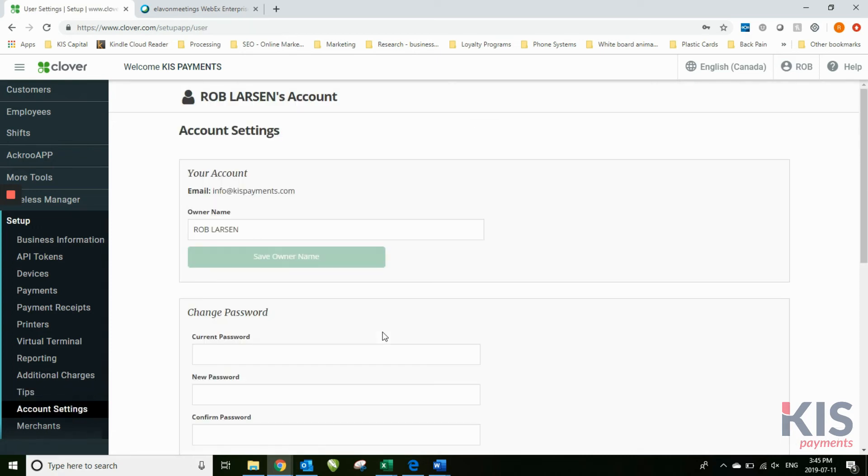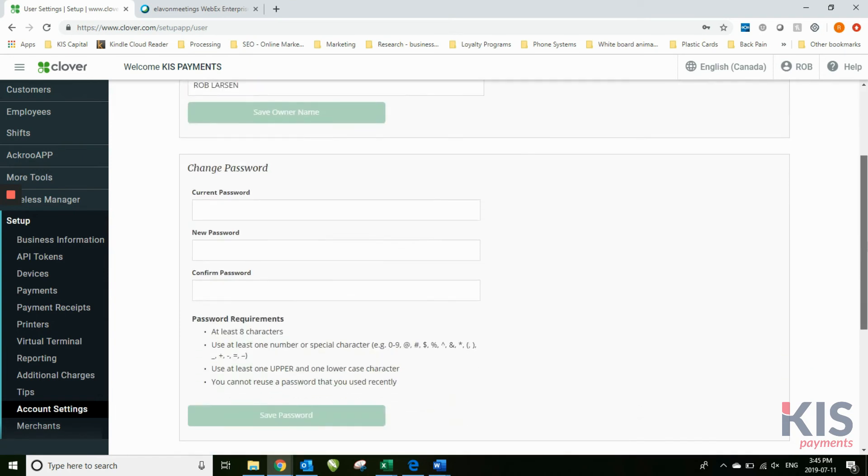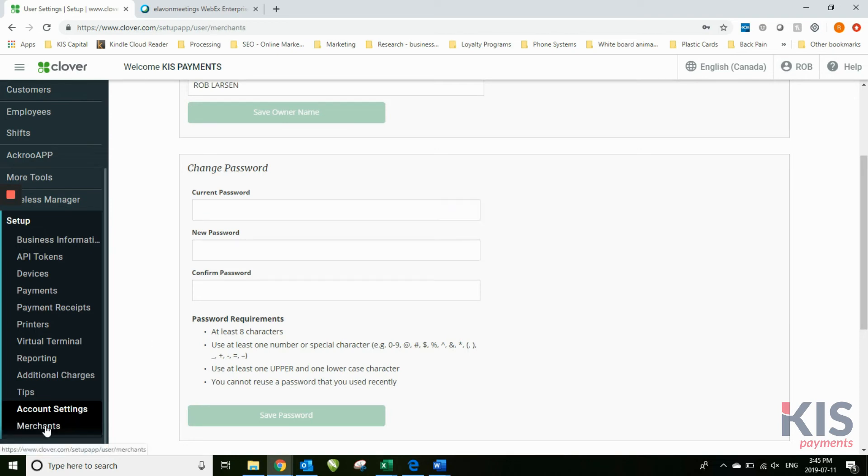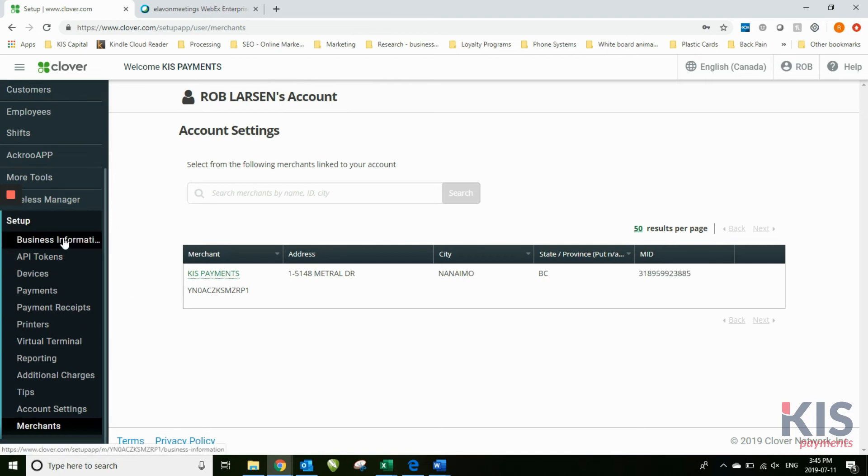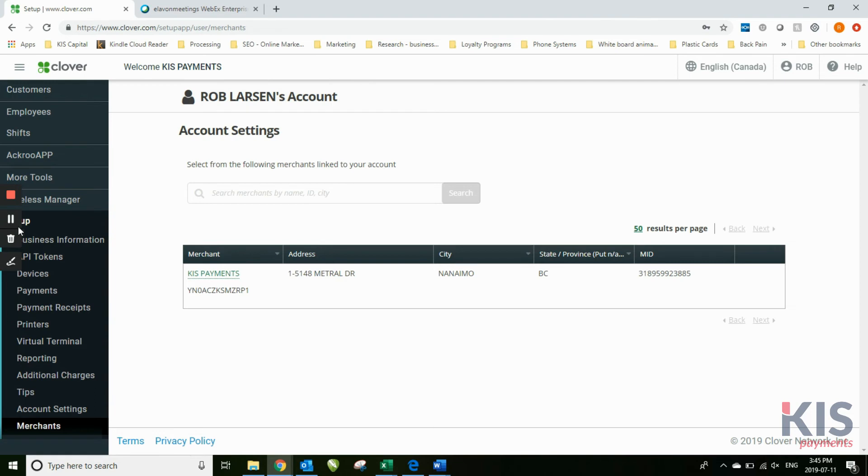Account settings, this is where you can change your password for the dashboard itself. And under merchants, all the different merchants that may be linked to your MID. So if you're just one business, it would just be you, your business there.